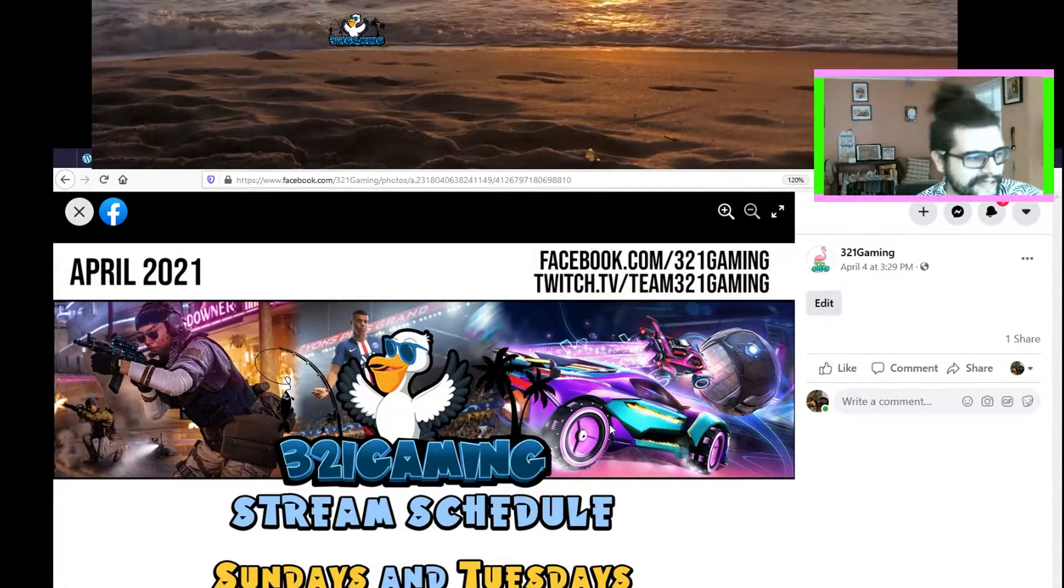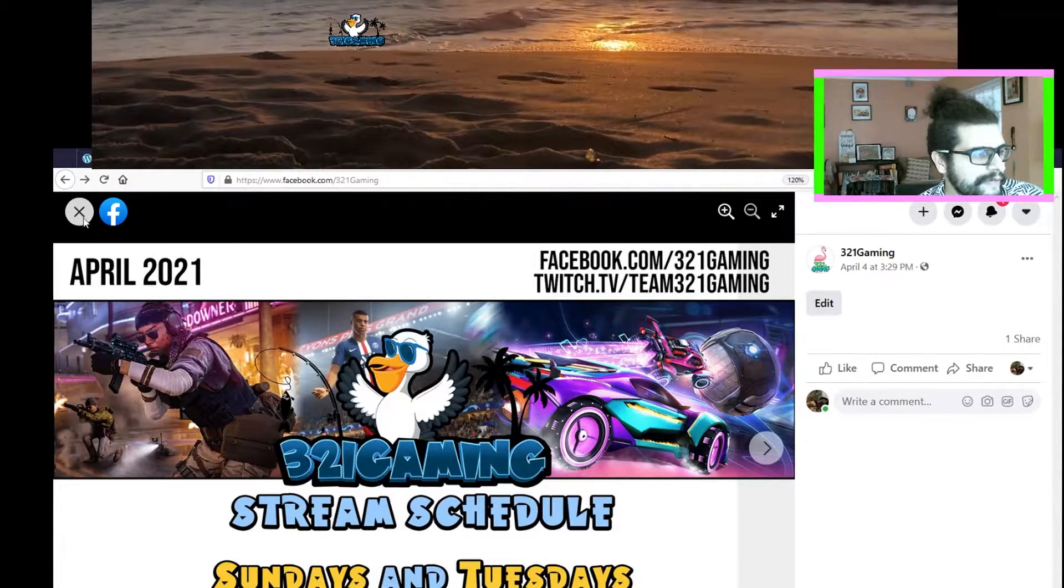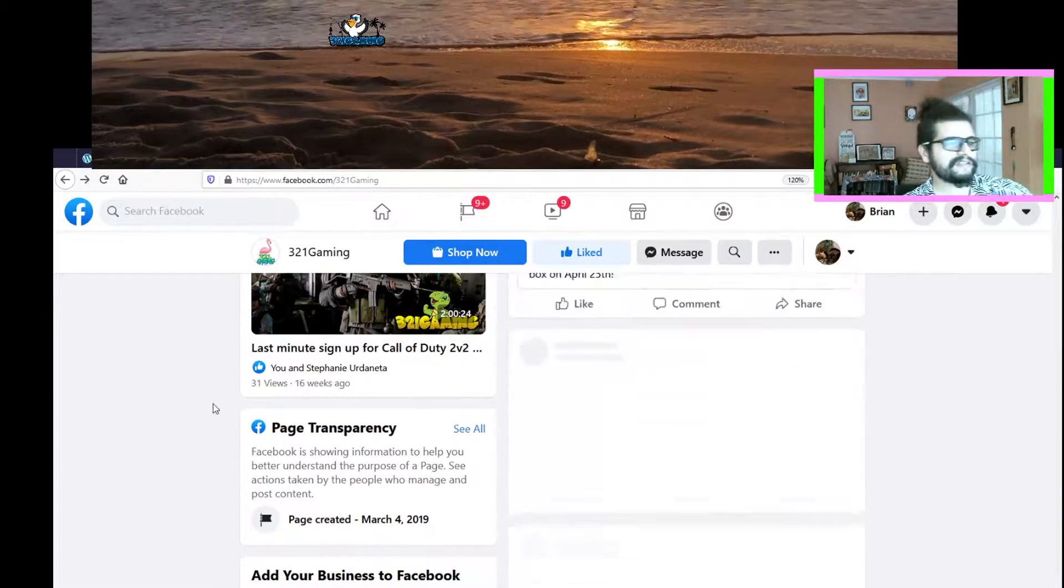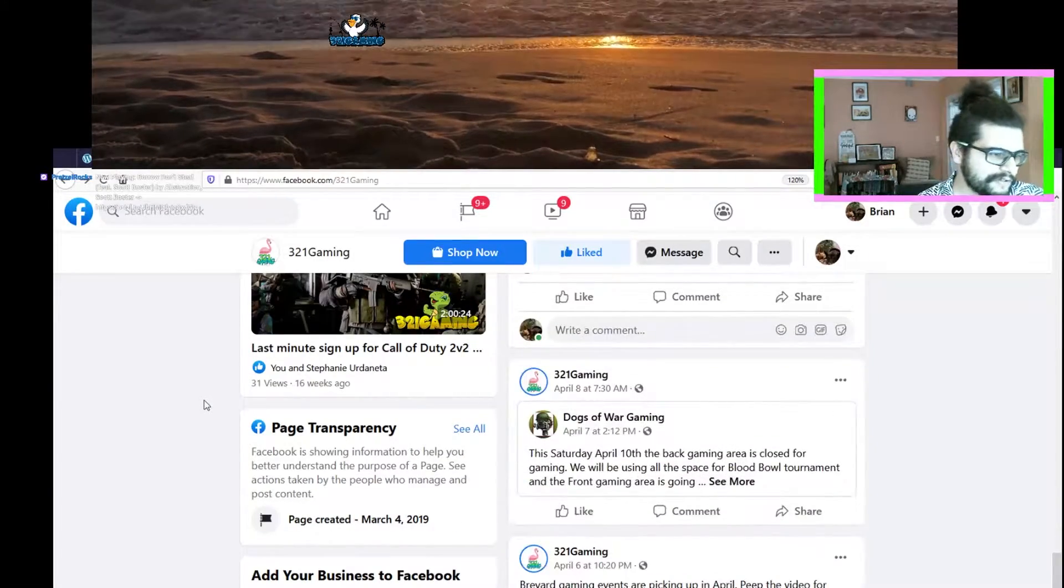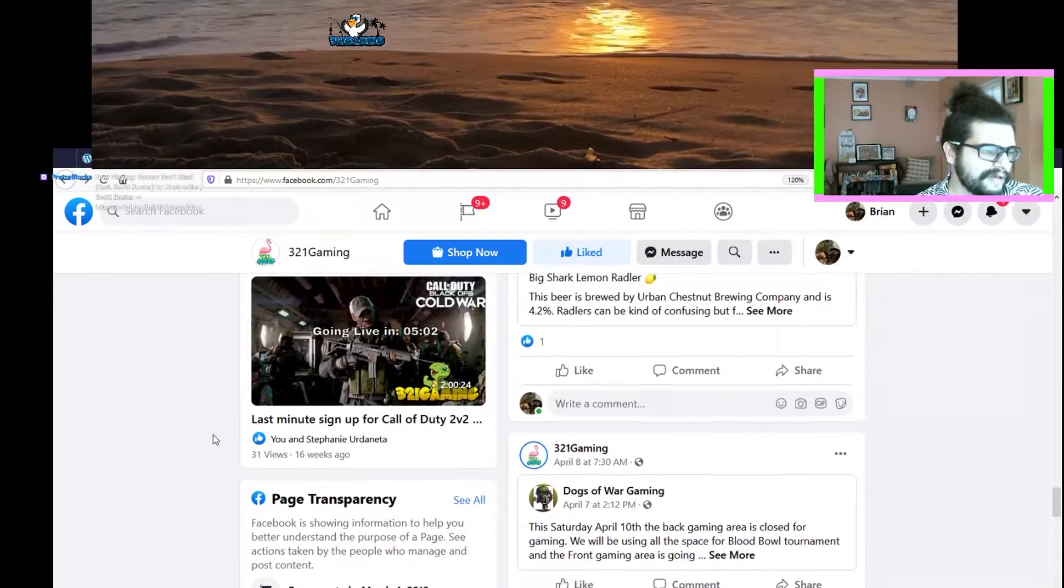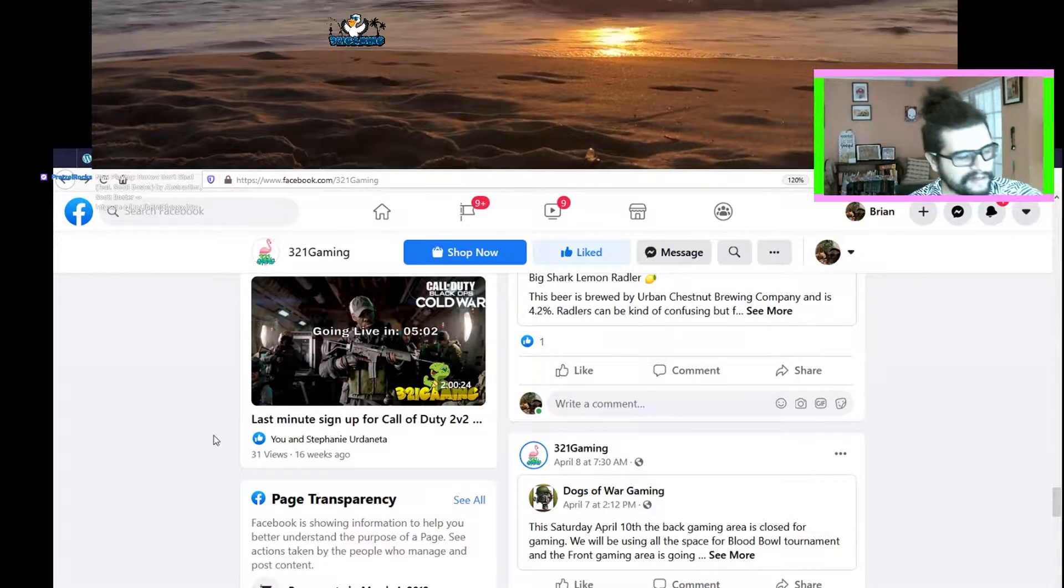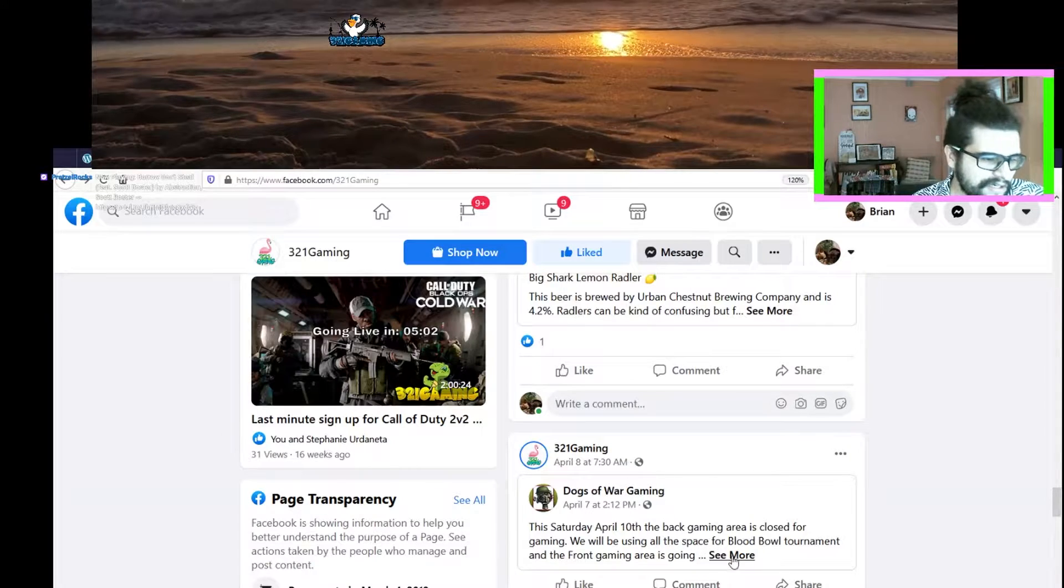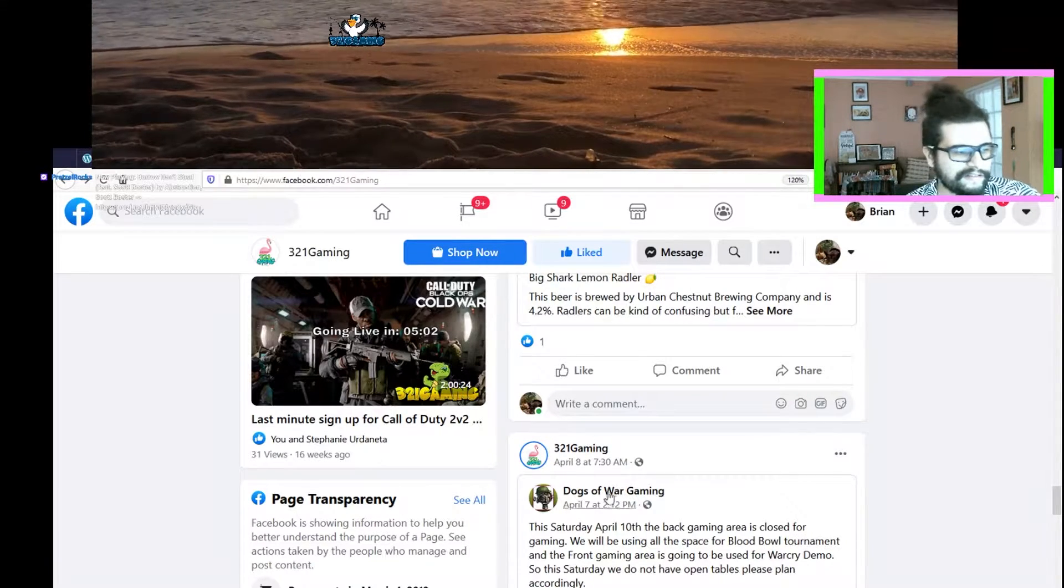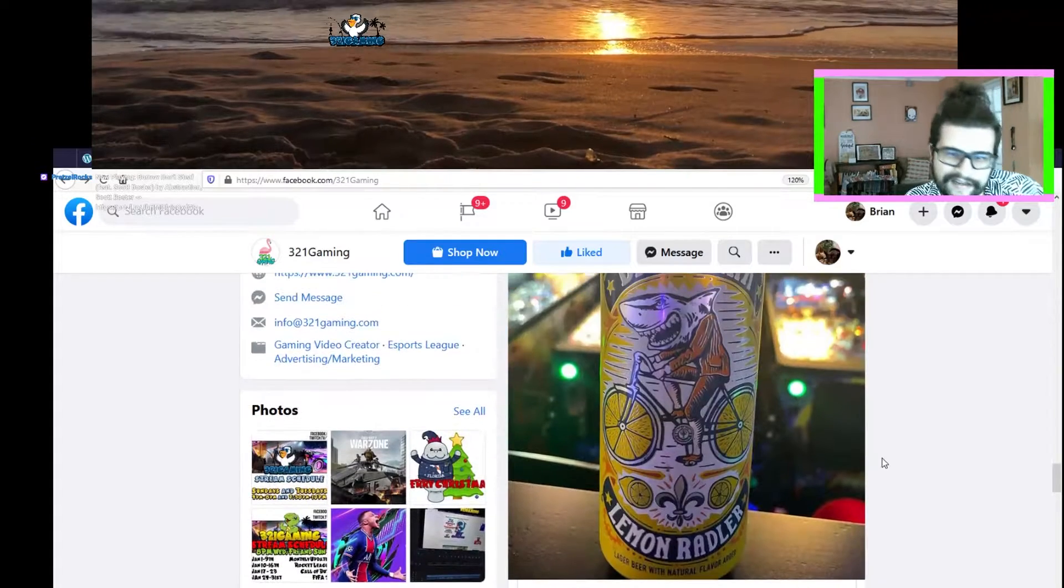More about our Facebook here real quick - you can see that we've shared a ton of stuff. You always want to go to our Facebook to see and be caught up with all the things that are going on. This past Saturday, Dogs of War Gaming out in Palm Bay hosted a huge Blood Bowl tournament. You need to check out their Facebook for more information.